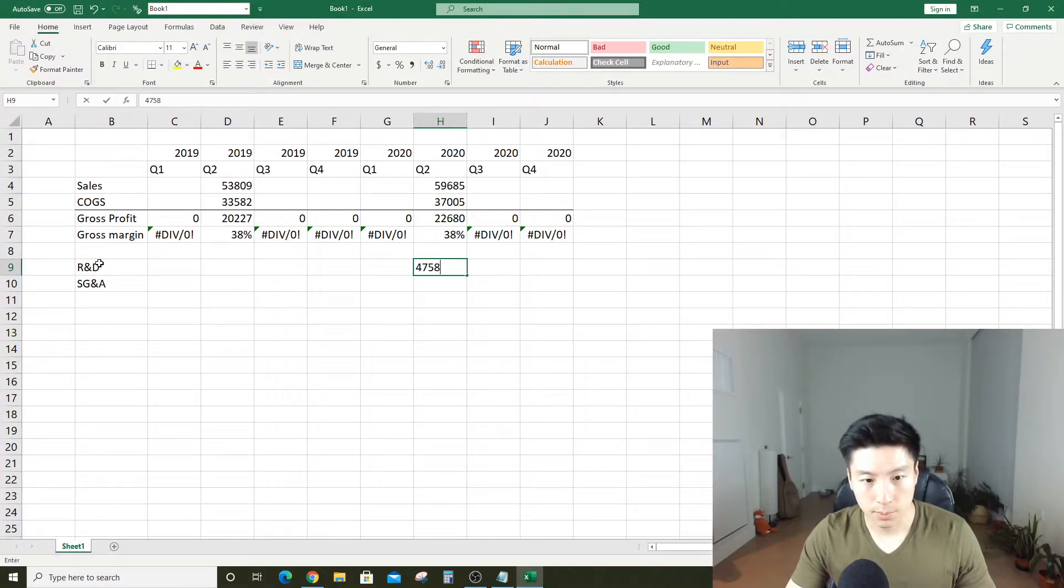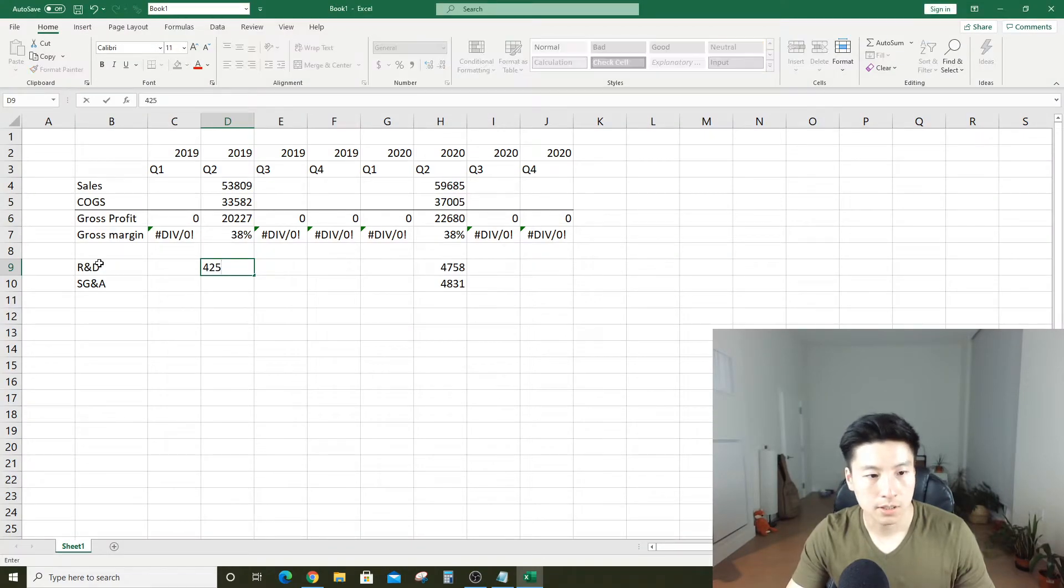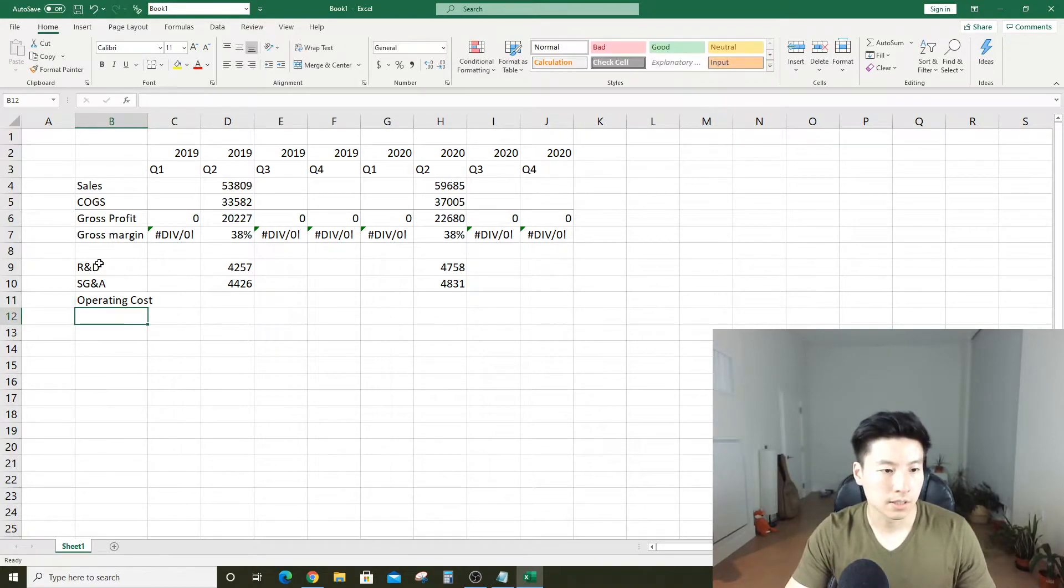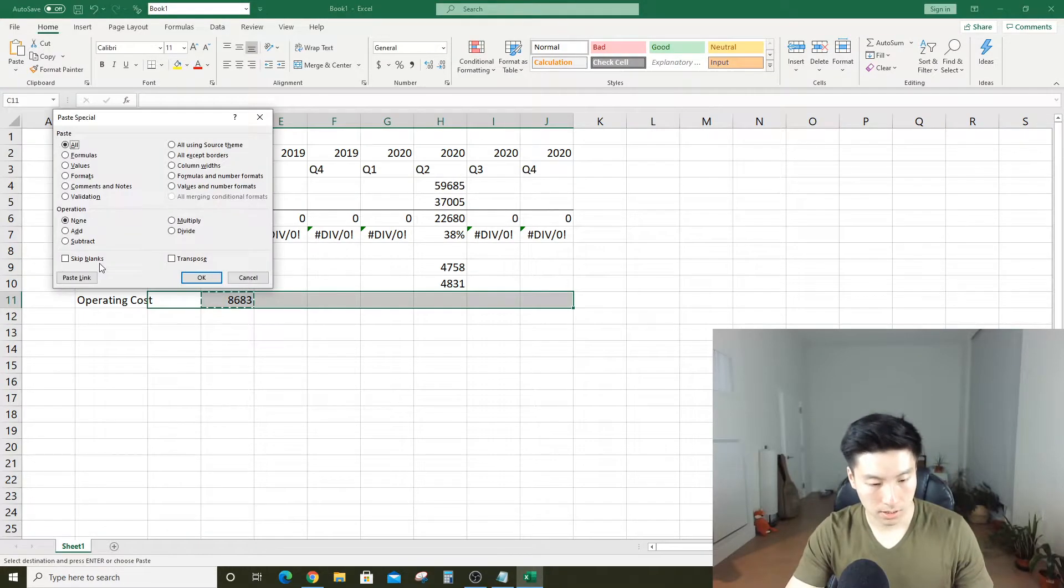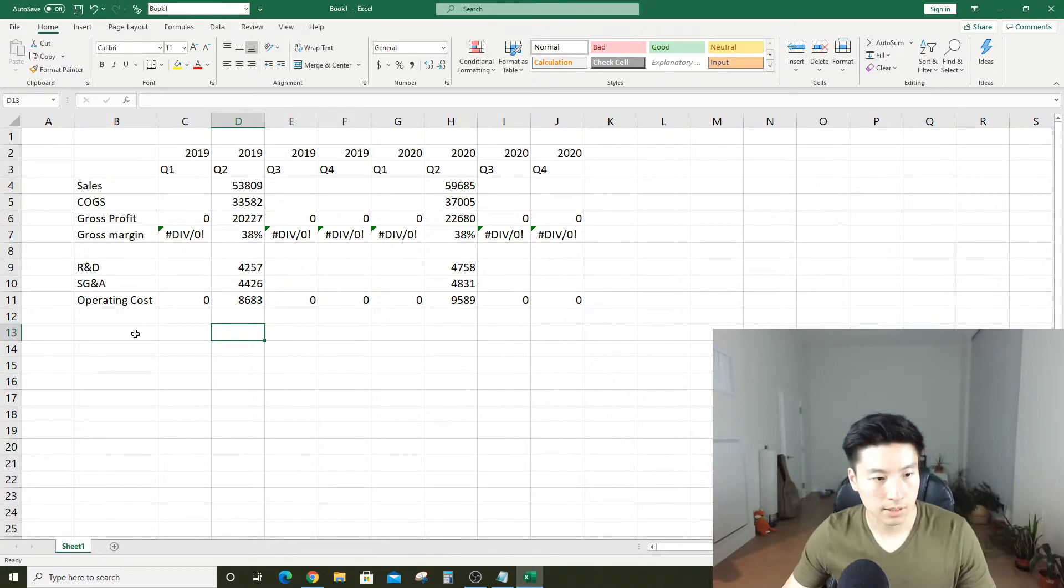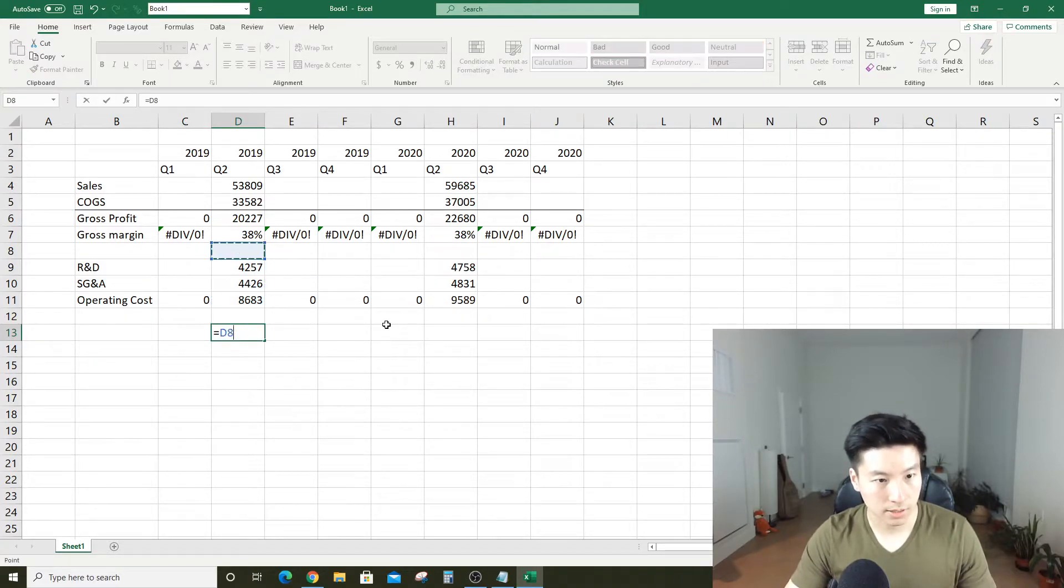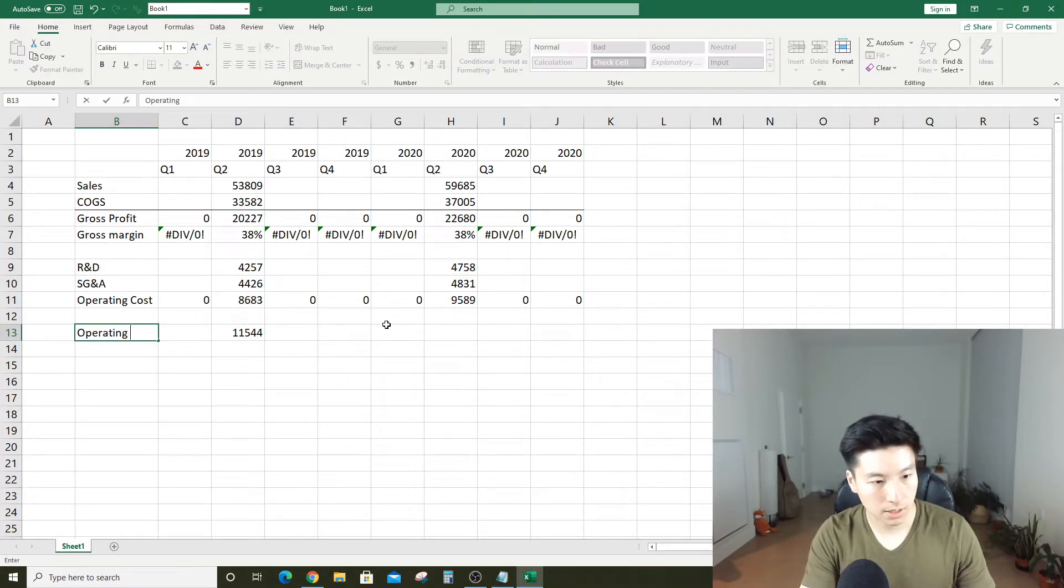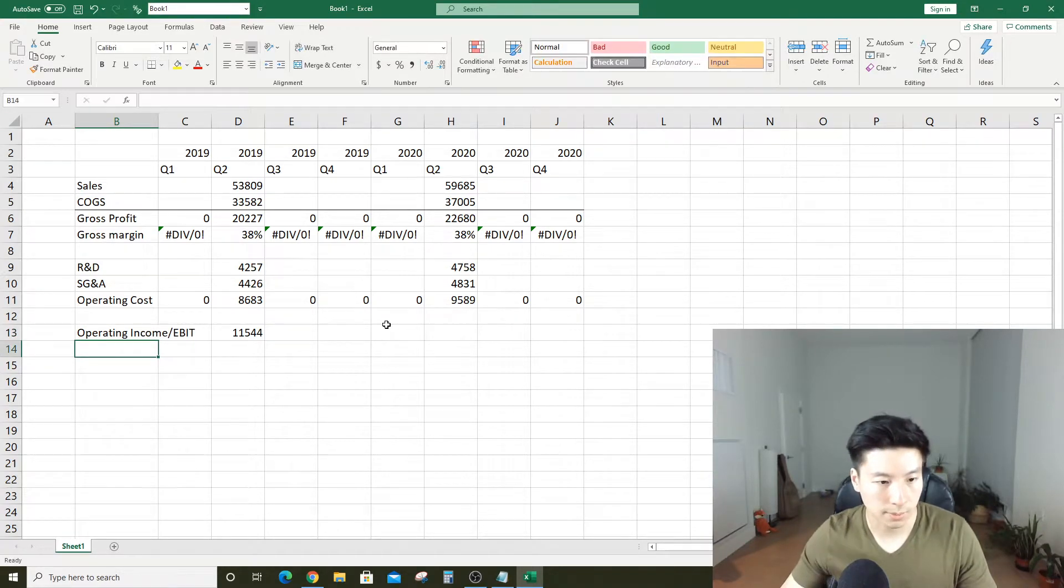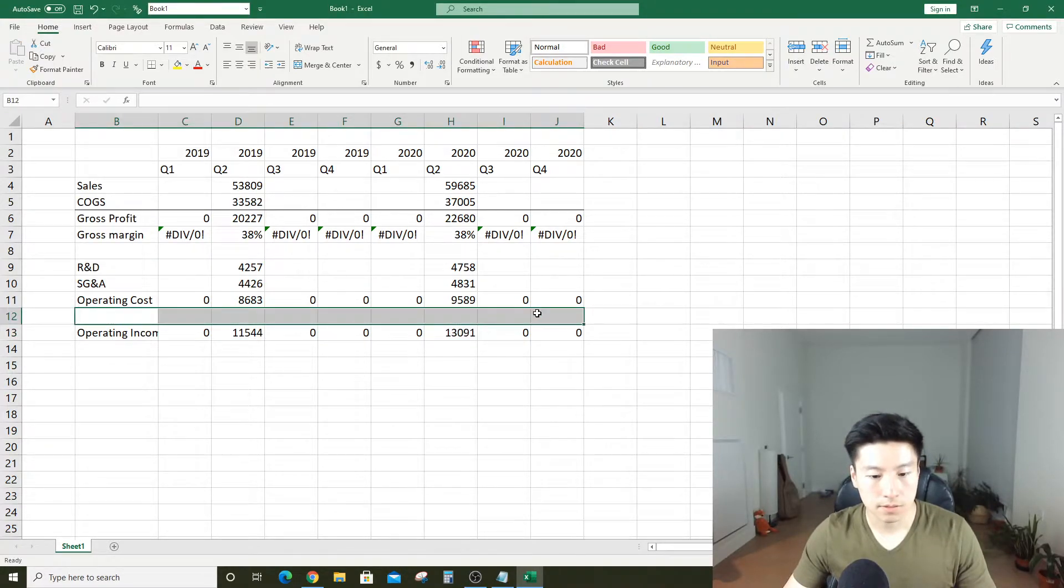Let's put that in as operating cost. Remember Apple had like 40 cents on the dollar on their sales. Now we want to subtract the gross profit by their operating cost, and you guessed it, this is called operating profit or operating income, otherwise known as EBIT. These are the same thing, used interchangeably.